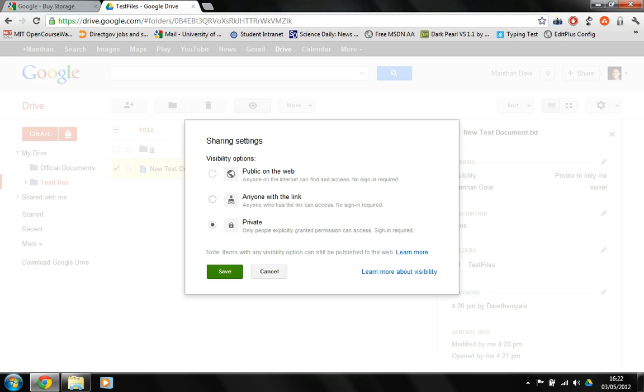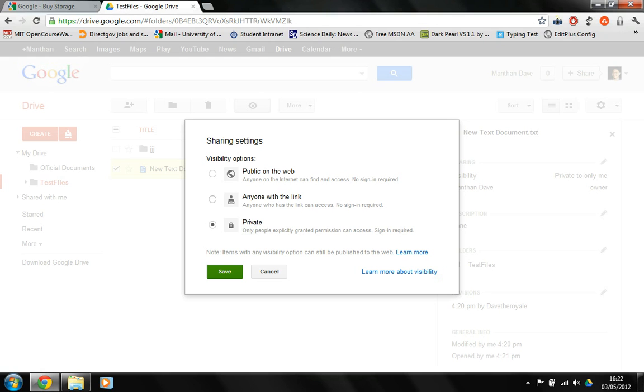However, without the link, no one can access the file. But it's kind of risky because if the link goes in the wrong hands, then there's a problem. I can make the file public so that anyone on the internet can access the file. There's no sign-in required. So that makes it available to everyone. However, this is a good option for you, maybe, or maybe this is a good option because you can just embed the link into your blog or something and people can click on the link and then download the file.